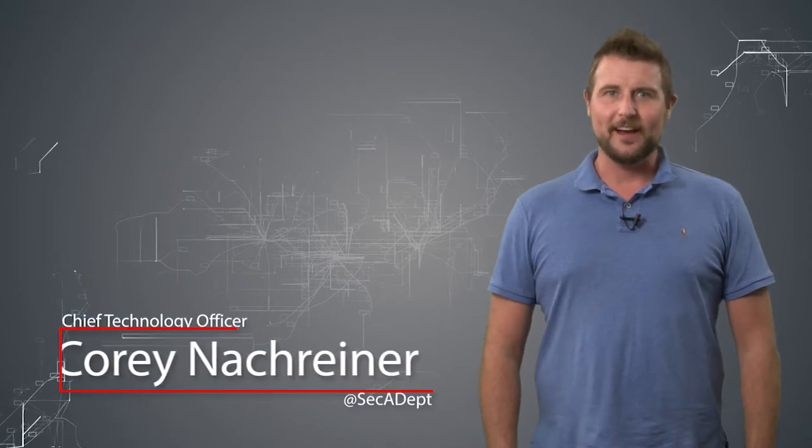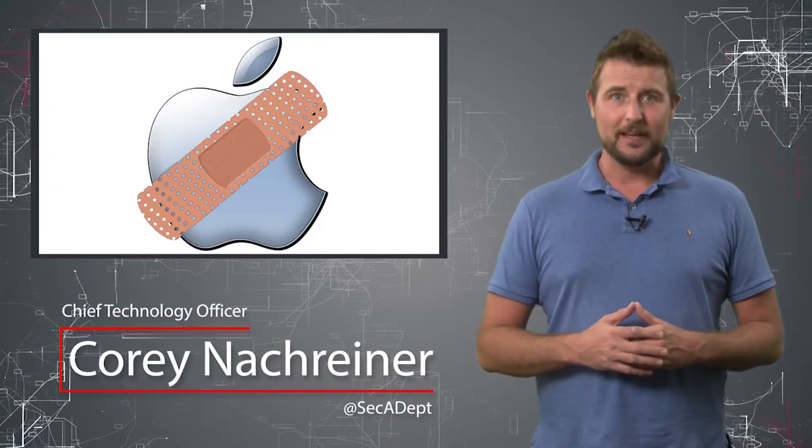Welcome to WatchGuard's Daily Security Byte, I'm Corey Nachreiner. Today's story is Apple September updates.